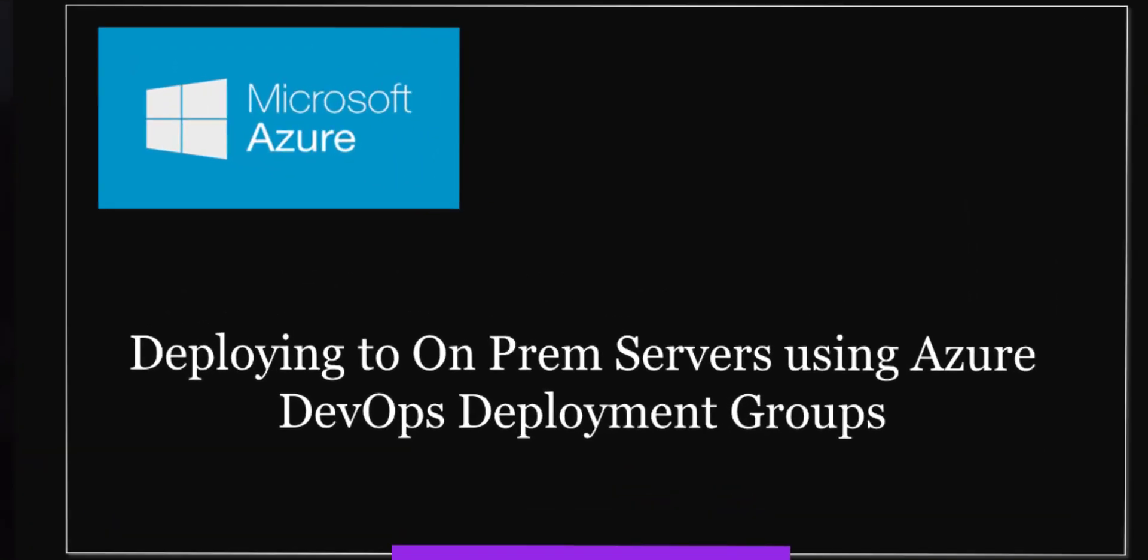Hello everyone, today we are going to see how to deploy to on-prem servers using Azure DevOps deployment groups. With deployment groups, we can install to on-prem servers behind firewalls. You don't even need to open any ports on the server.